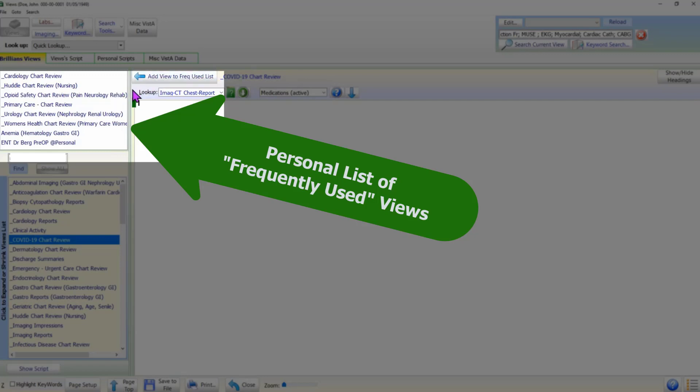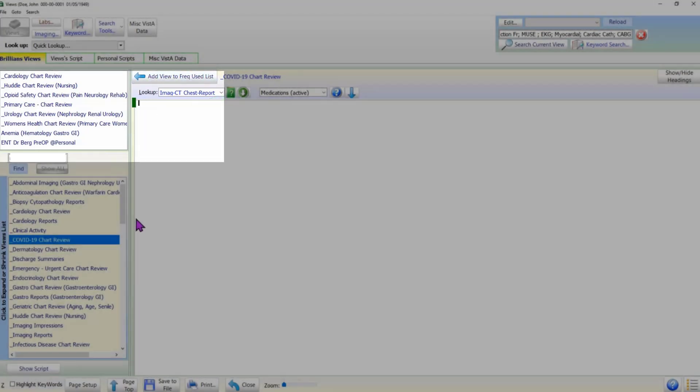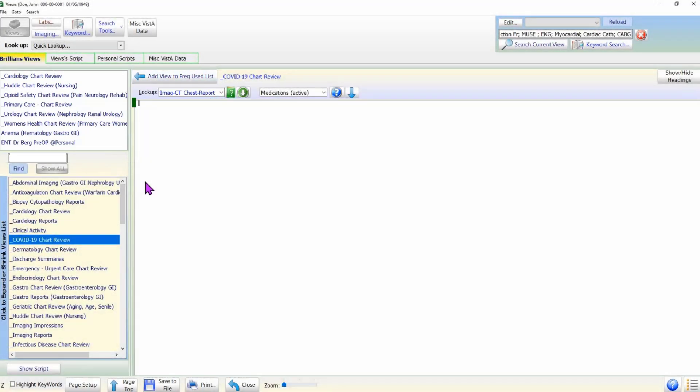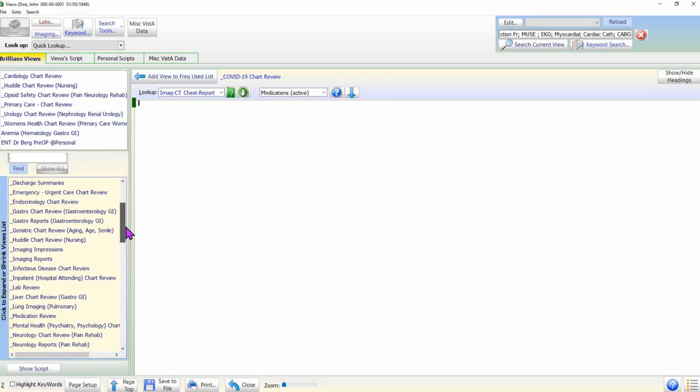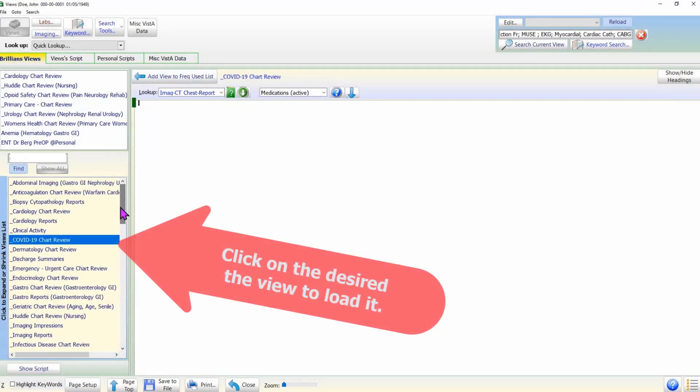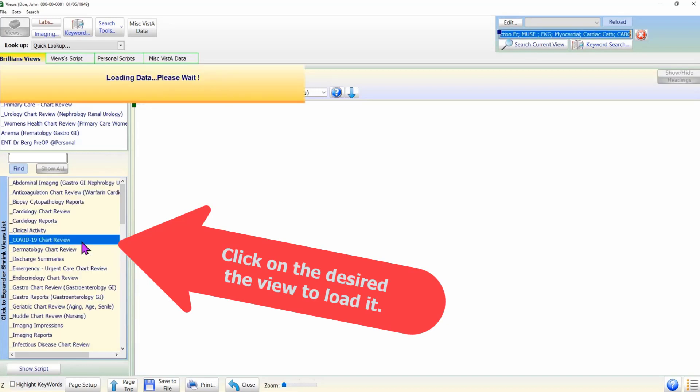Let us see how the user can easily add or remove data views from the frequently used views list. To add a view to the list, select it in the All Views list. If needed, you can search for the desired view.